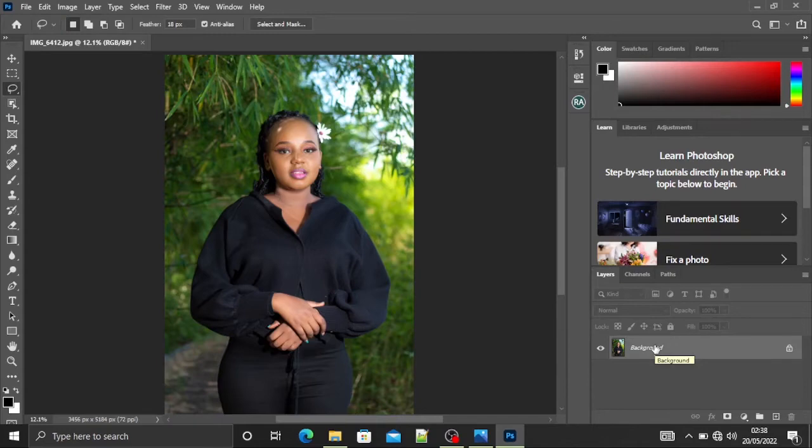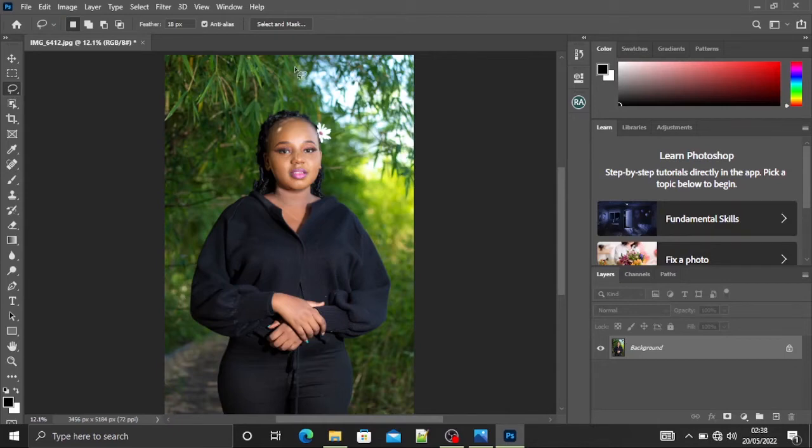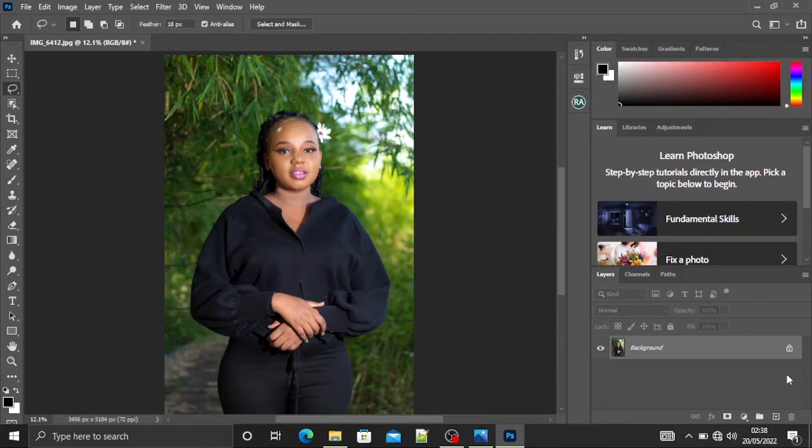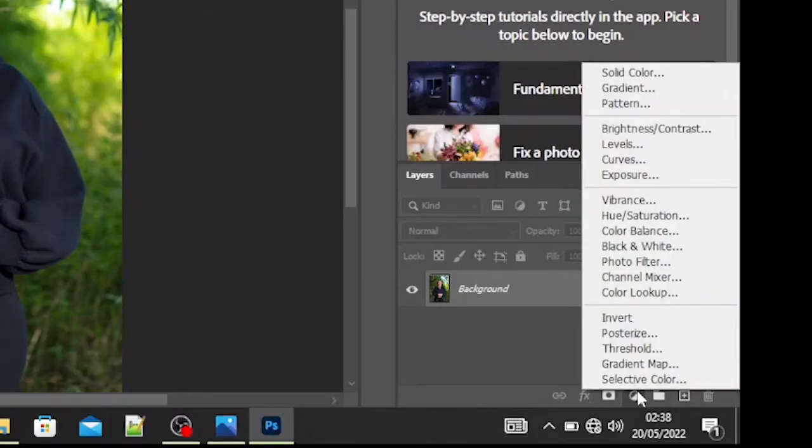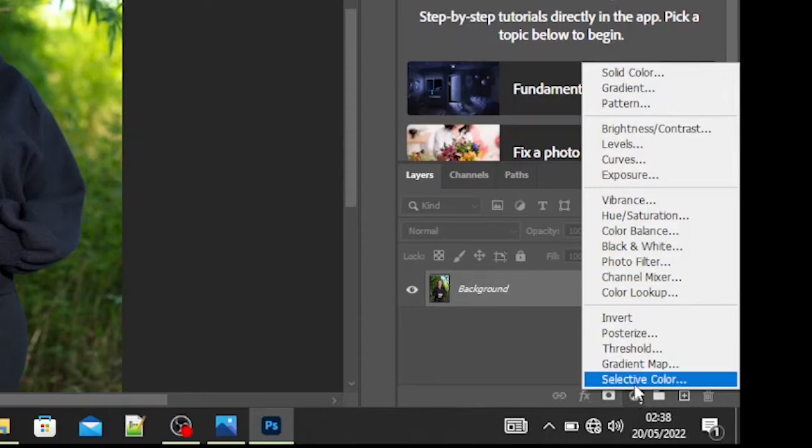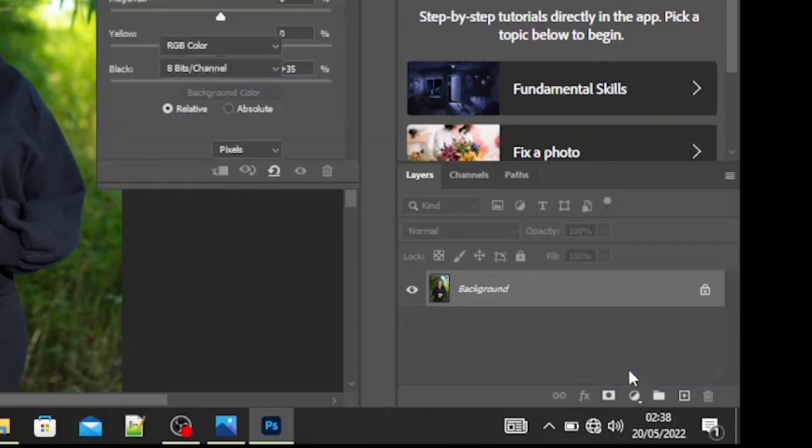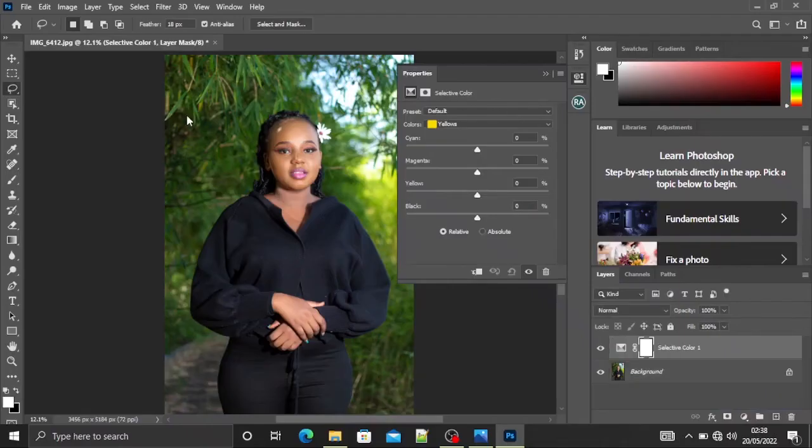Okay, so in this image I basically want to kill these greens, make them yellow, and add some blackness. So what I'm going to do is create a new adjustment layer. I'll click here and click on selective color.